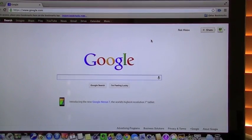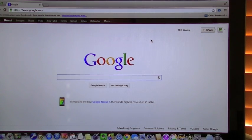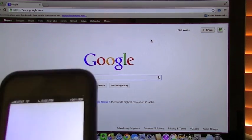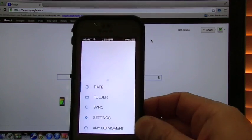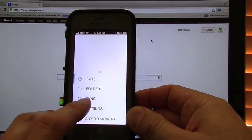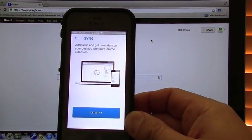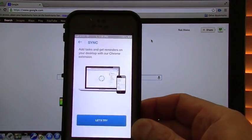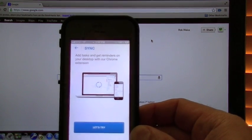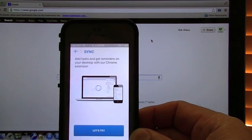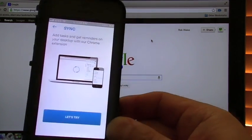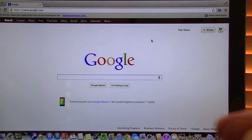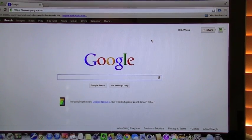Alright, here we are in Google Chrome. I'm going to go ahead and show you this on here. I'm going to bring my iPhone in front real fast so I can give you an idea. Okay, under here, we're going to go under sync. If you look under sync, it's going to tell you add tasks and get reminders on your desktop with your Chrome extension.